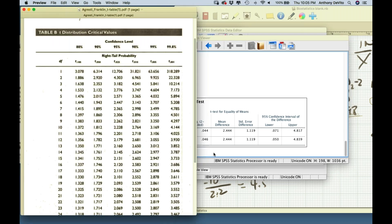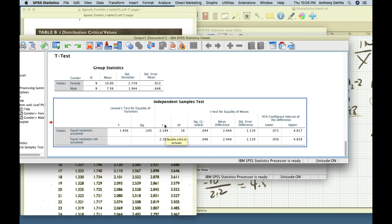Our t-score was 2.184 for 16 degrees of freedom. The critical value for 16 degrees of freedom is about 2.12. So we exceeded our critical value. The significance — the probability we'd be wrong to reject the null hypothesis — is 4.4%, or 0.044. This is less than 0.05, confirming we should reject the null hypothesis and accept the alternative hypothesis.